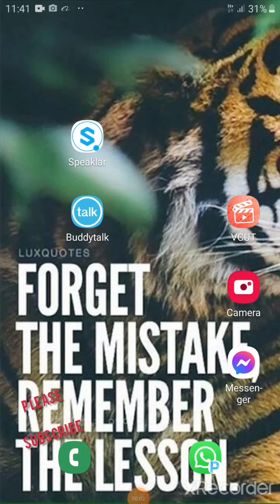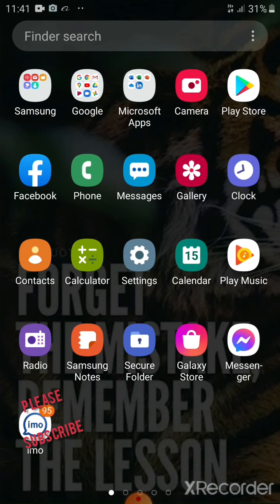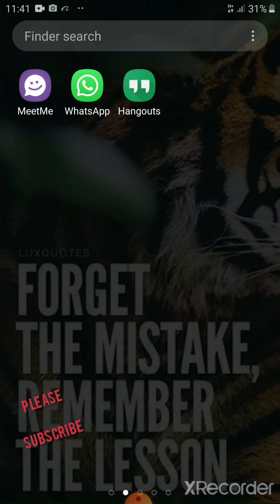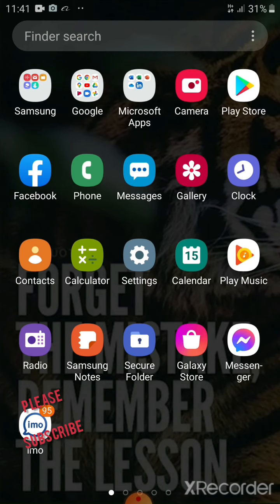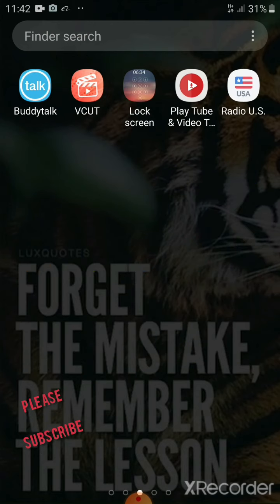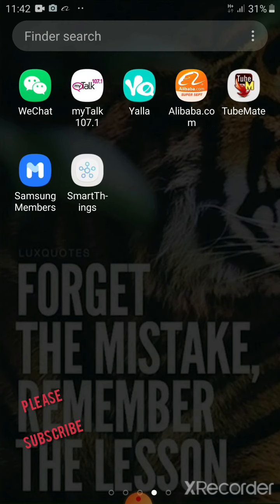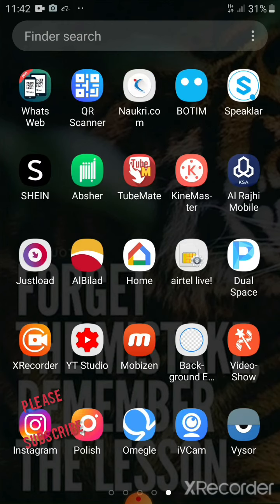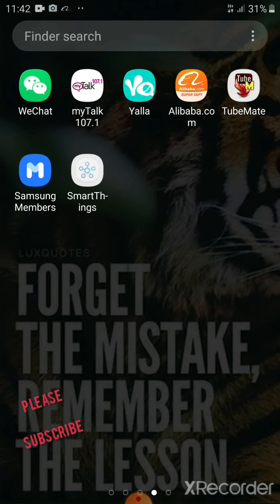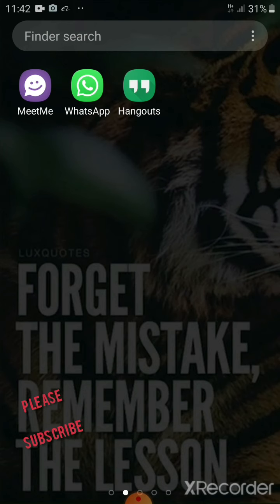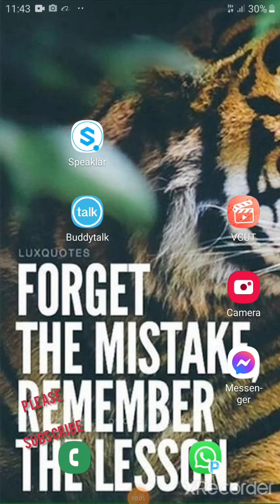What's up guys, this is Jamal. Today I'm gonna introduce you to one of the best photo editors on your Android device. If you don't have Photoshop and you try to edit your picture on your Android device, you don't have to worry about it. I'm gonna introduce you to one of the best editors — I think it's the best for me, and I hope you guys like it too.